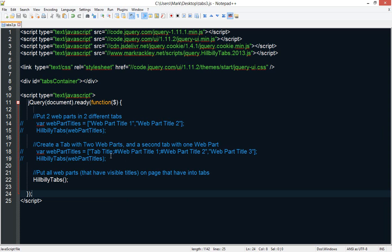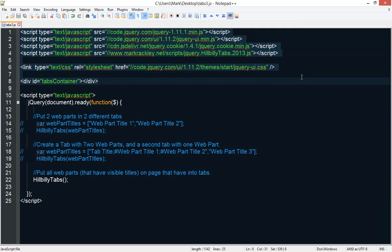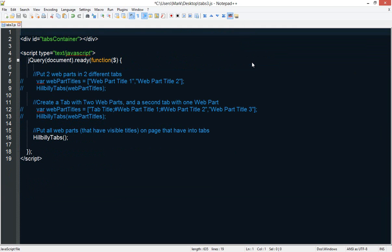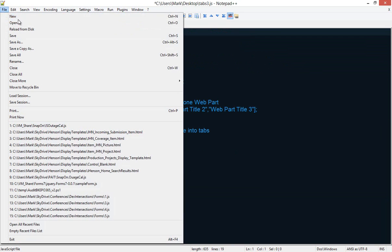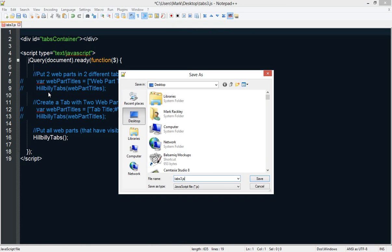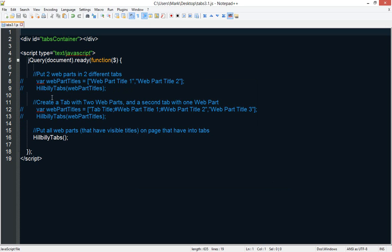However, we need to make one small change to this script. We don't need to reference all of these libraries again because they've already been loaded on the page. So we can simply take those out and we can save this file under a different name. So I'll call this tabs3.1. So now we have an even more simple script called tabs3.1.